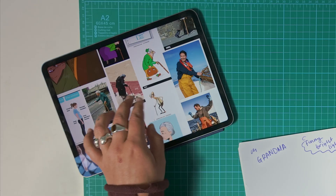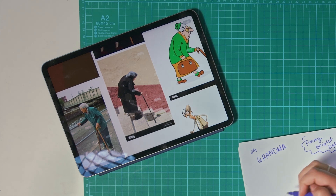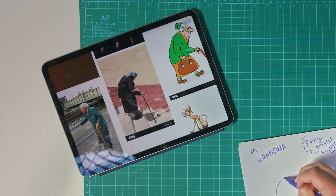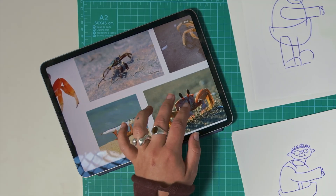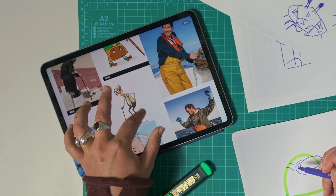I'm going to take those words and write them on my sheets along with any other description words for the tone of my scene. I want it to be comical, bright, funny and lighthearted. Then I'm going to gather some reference imagery — what do grandmas look like? What does a crab look like? What do fishermen wear?